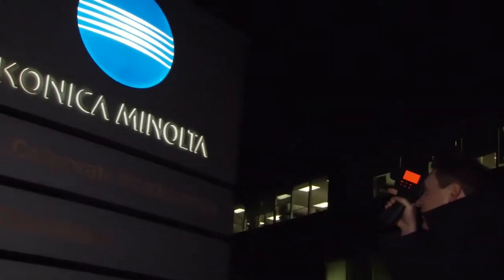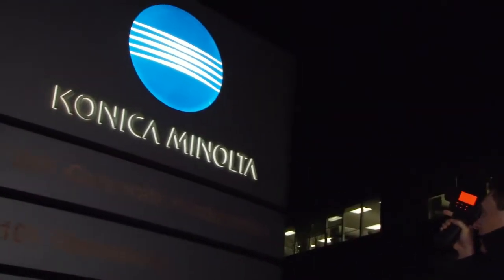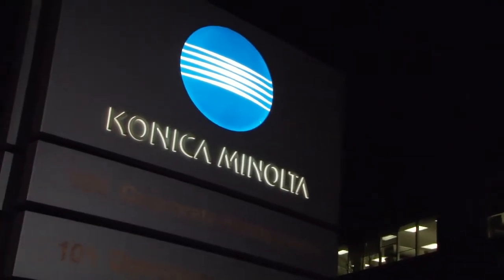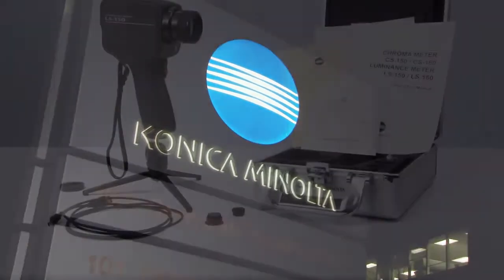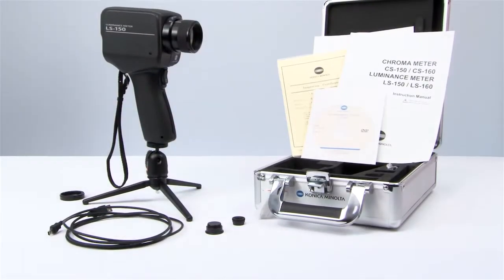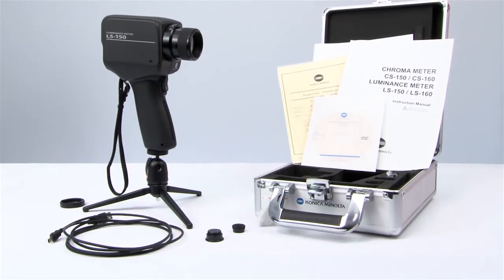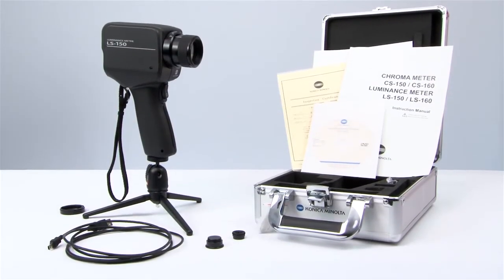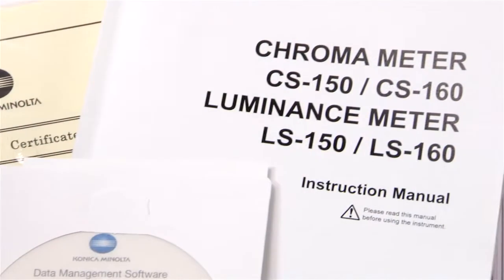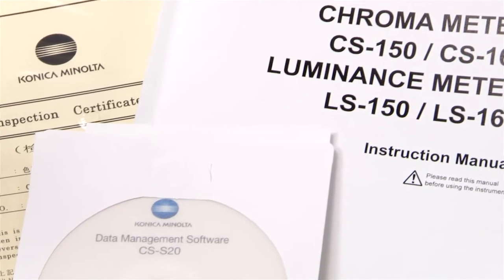Konica Minolta Sensing, the standard for measuring color and light, introduces the new LS150 and LS160 luminance meters.